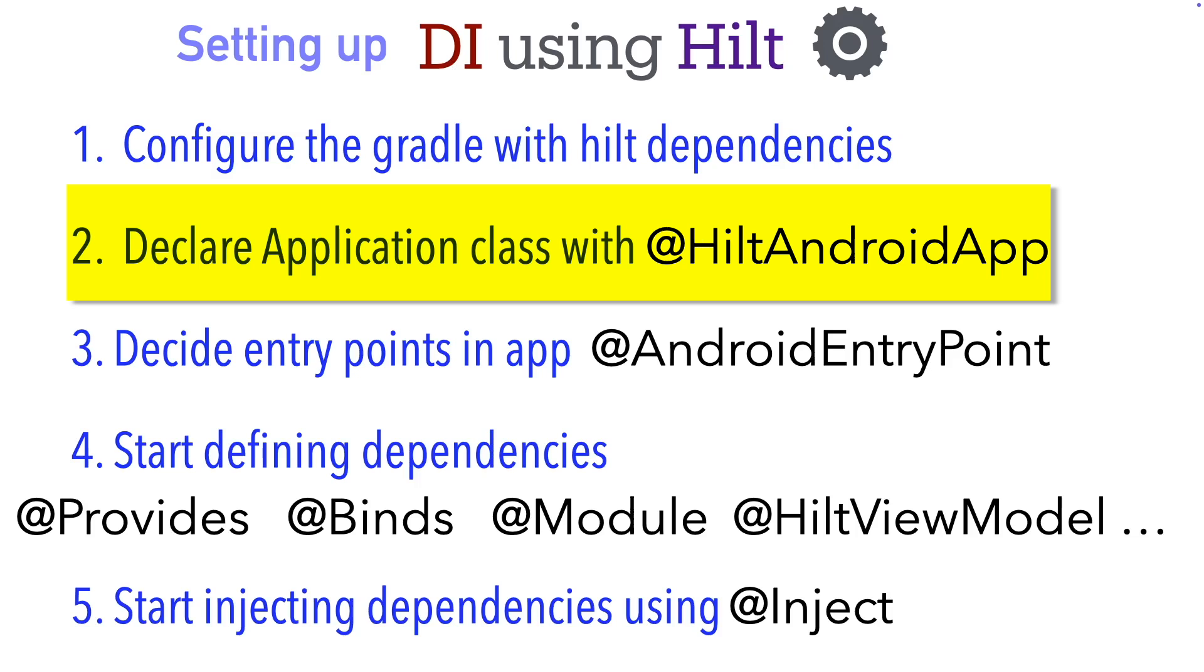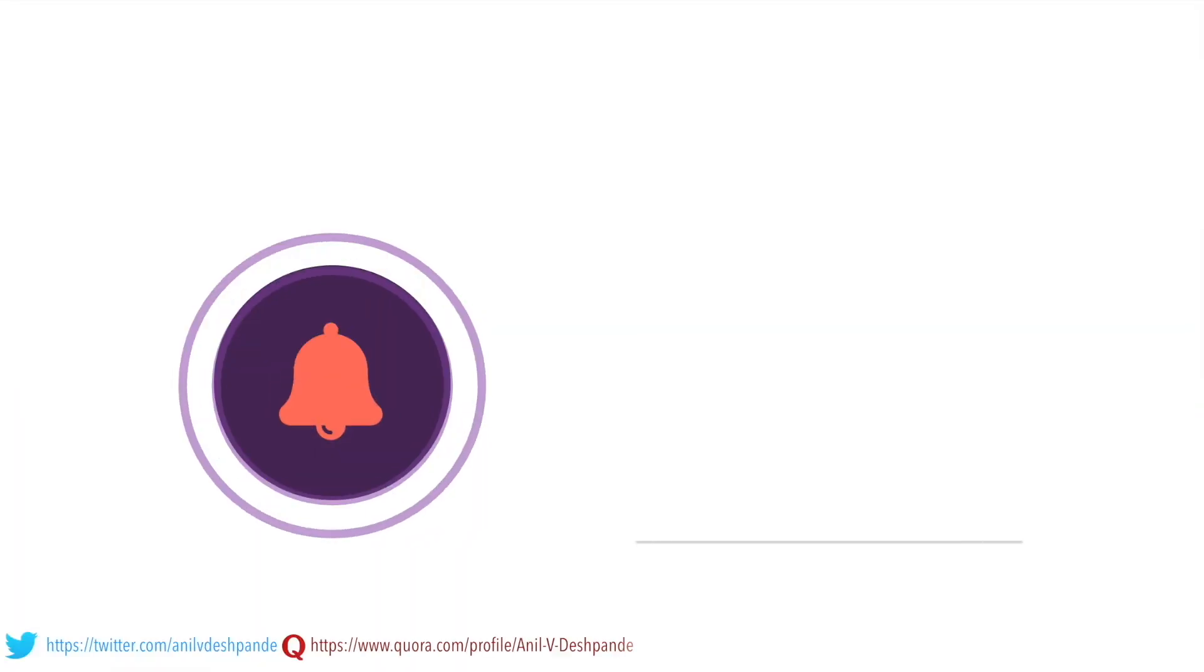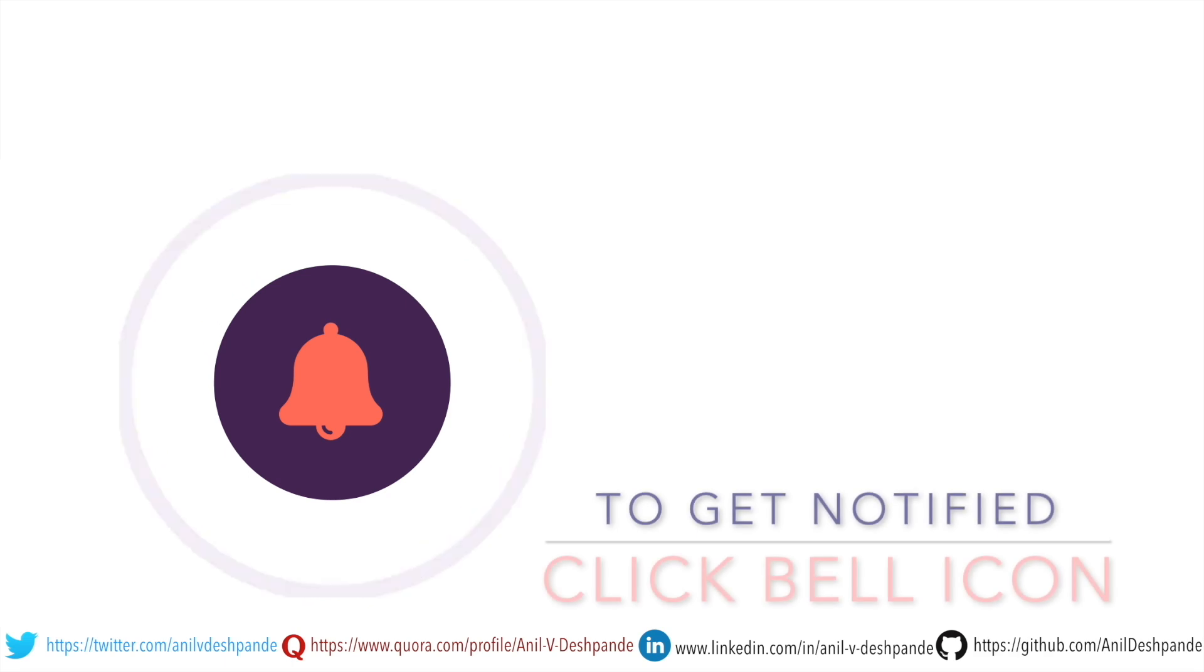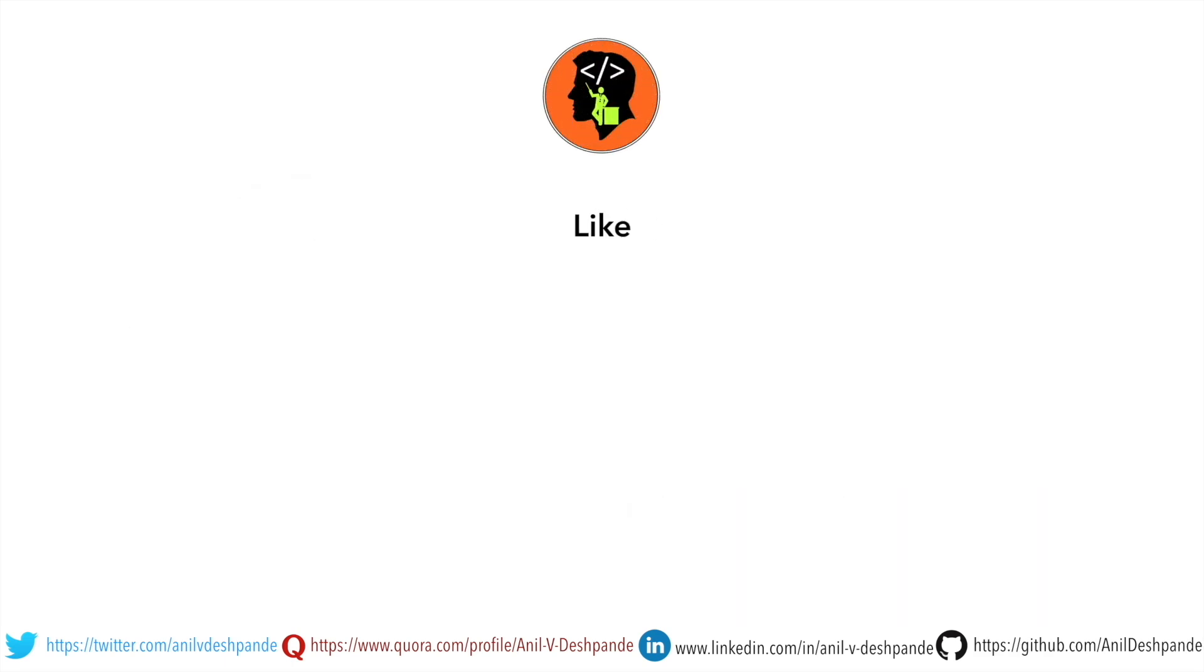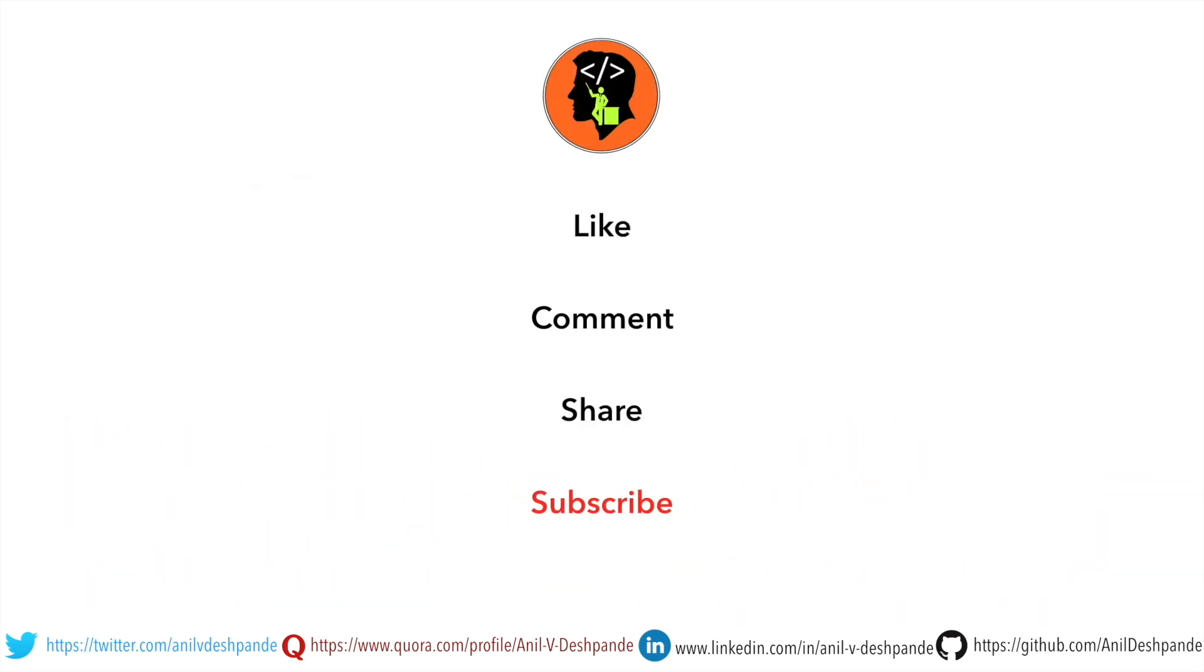The next one is we have to basically mark our application class with @HiltAndroidApplication. That brings us to the end of this particular video. Don't forget to like, comment, share the video, and subscribe to the channel. Take care, bye.